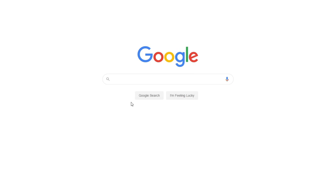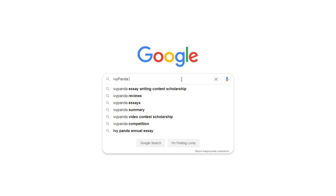This essay example, as well as thousands of others, is available in text format on our website for free and without registration. Simply Google Ivy Panda Free Essays.